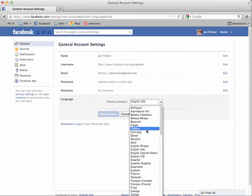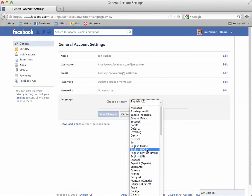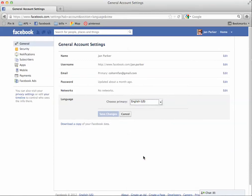You have Pirate English. You have UK English. You have Upside Down English, which literally turns all the letters upside down. I have no idea why you'd want to do that. And then you have US English. You want to choose US English.